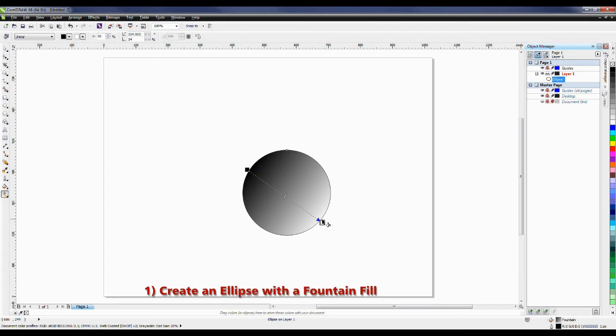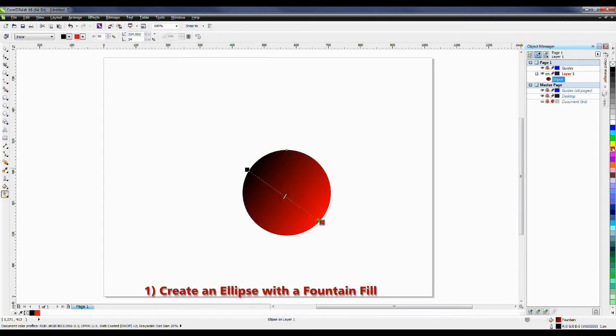Now I want this to go from black to red. Because this control point is still selected, I simply need to click on the red, and that will color that fill.